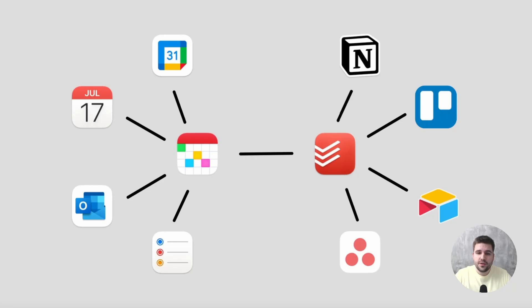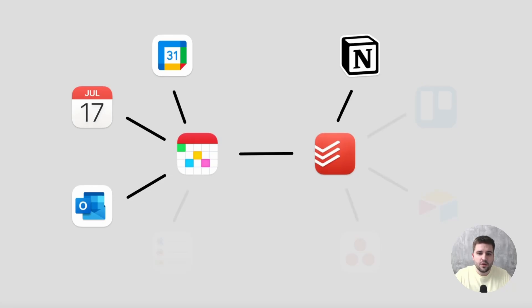This is part of a bigger ecosystem, but today let's focus on building an overview around Notion, Todoist, and your calendars.